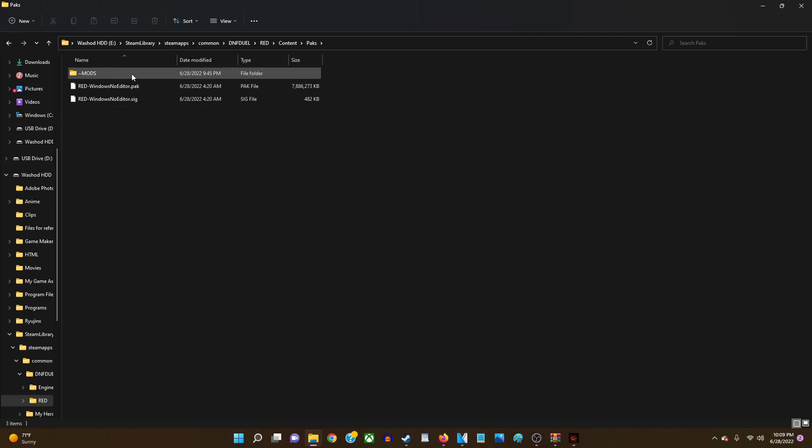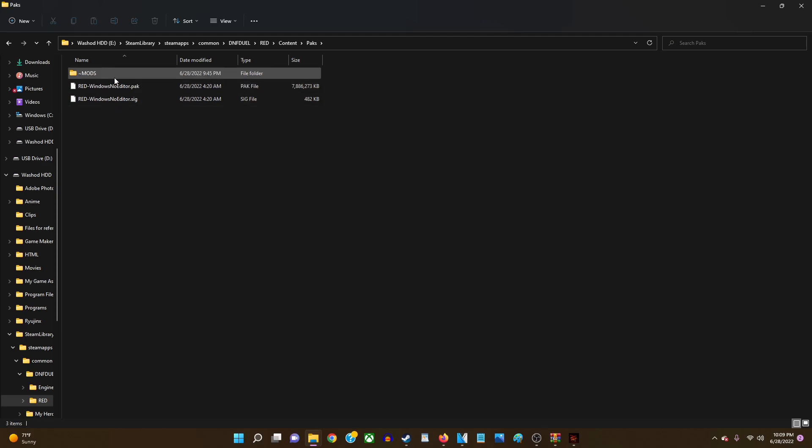Now I've already created a folder. The folder is going to be called tilde mods - that's gonna be that squiggly line, that squiggly symbol, and then the word mods. And then what you're gonna want to do after you have this folder.